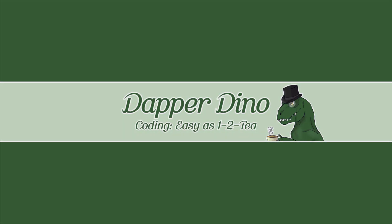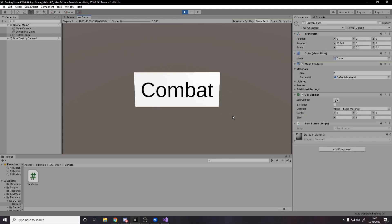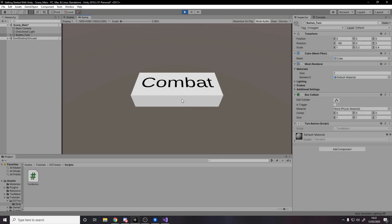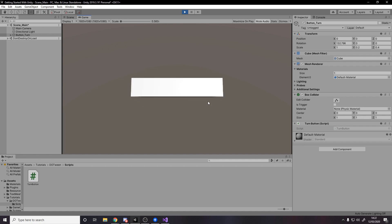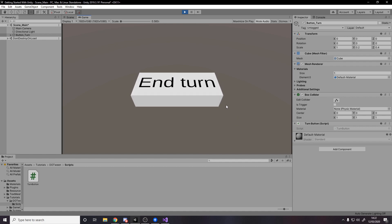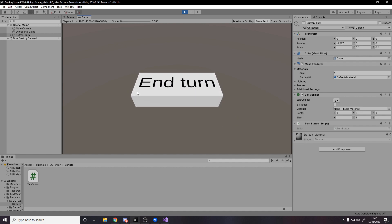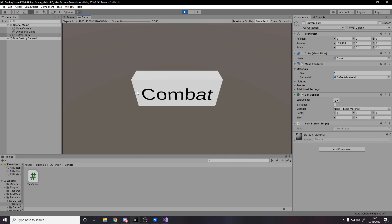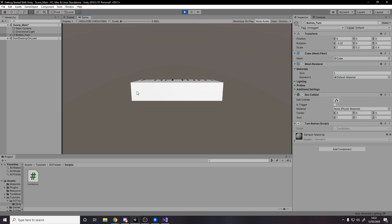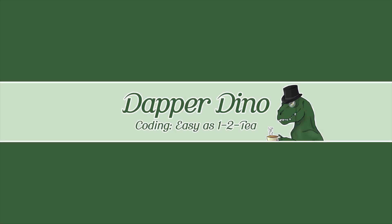Hello and welcome back to another Getting Started with Unity tutorial. In today's video, I'm going to be explaining what tweening is and why you should use it in your game. Then we'll move on to a simple example inside Unity where we'll be recreating the Change Turn button from Hearthstone. I hope you guys are excited — let's get started.